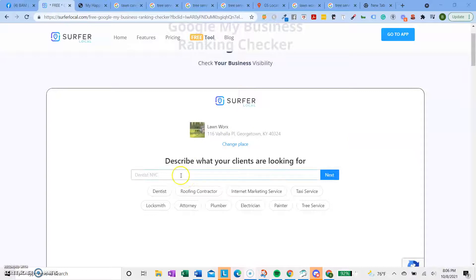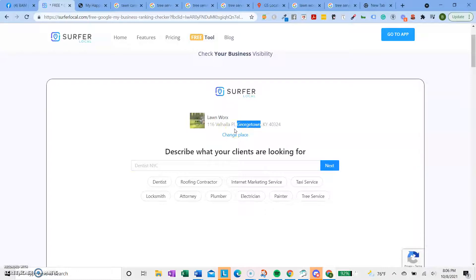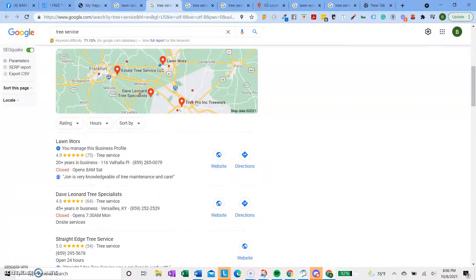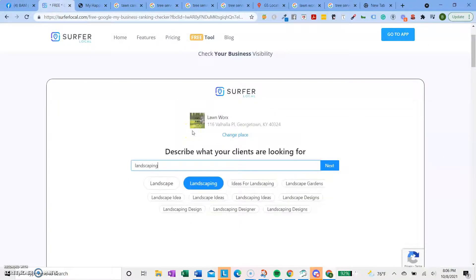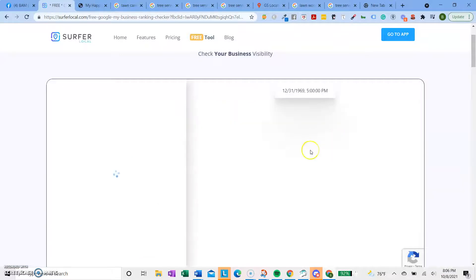Georgetown. So yep, you just put in the business. And then I also had to put in Georgetown because there's lots of other lawn works in the world. And then you put in whatever keyword you're trying to search for. So I already did tree service and lawn care. So maybe I'll do landscaping or something like that. And then you can click next. You can click multiple if you want.